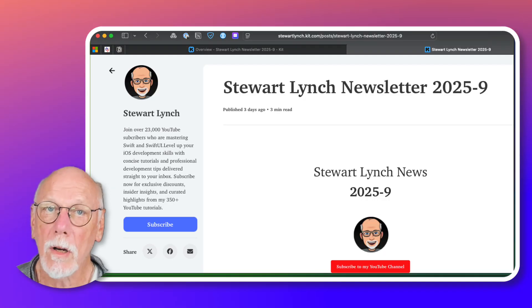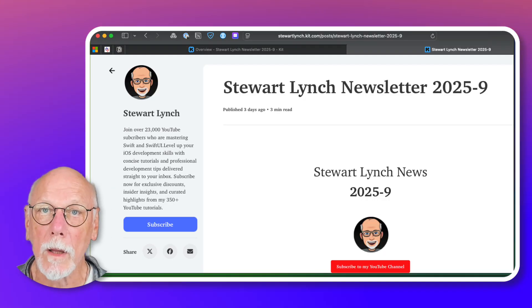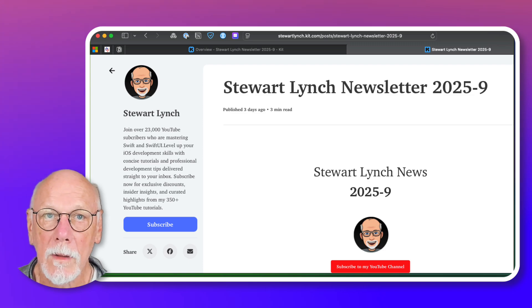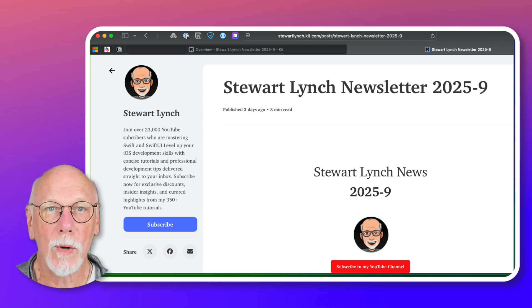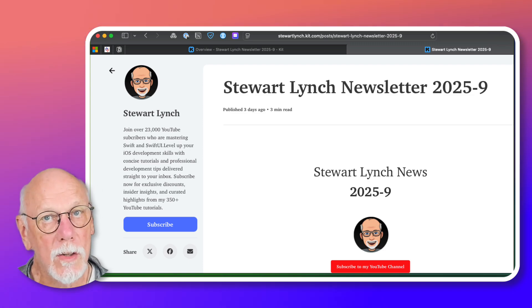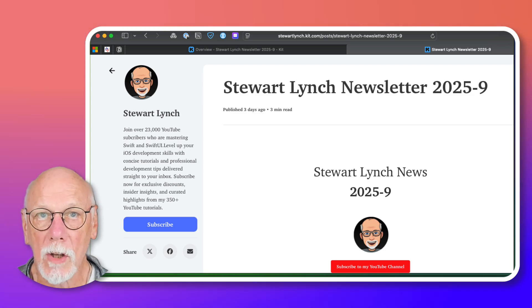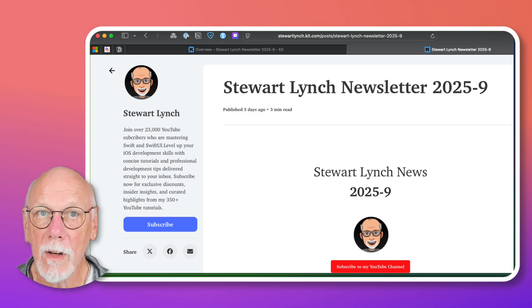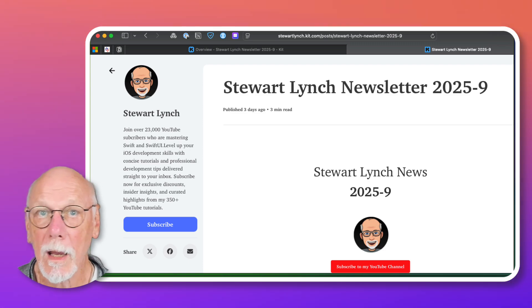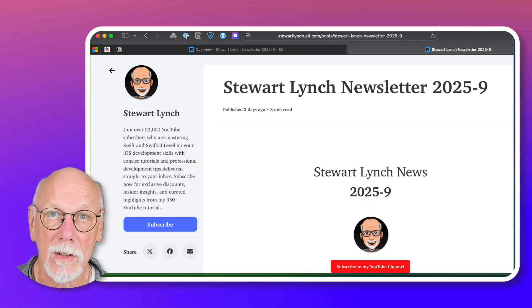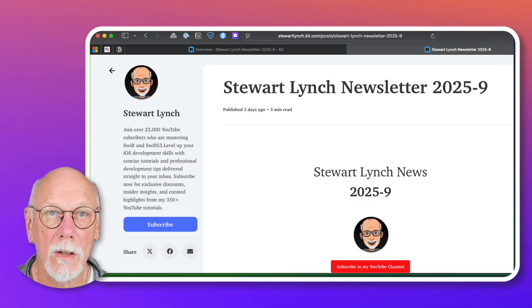This year I also started a weekly newsletter. You can subscribe via the link in the description to get coding tips, video updates, and personal reflections right in your inbox.